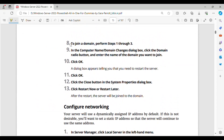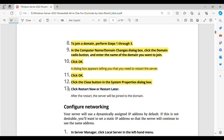Step 8: To join a domain, perform steps 1 through 3. Step 9: In the Computer Name/Domain Changes dialog box, click the Domain radio button, and enter the name of the domain you want to join. Step 10: Click OK. A dialog box appears telling you that you need to restart the server. Step 11: Click OK. Step 12: Click the Close button in the System Properties dialog box. Step 13: Click Restart Now or Restart Later. After the restart, the server will be joined to the domain.